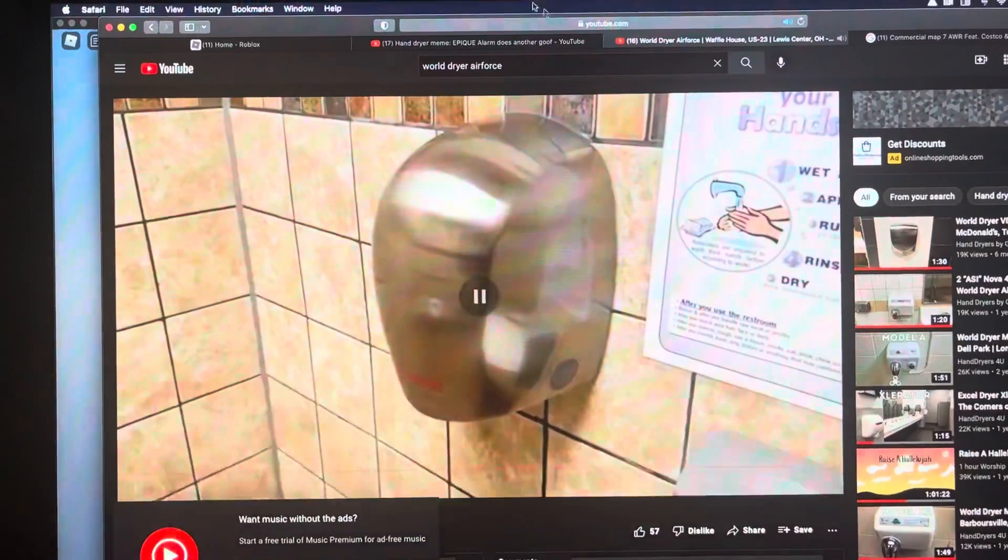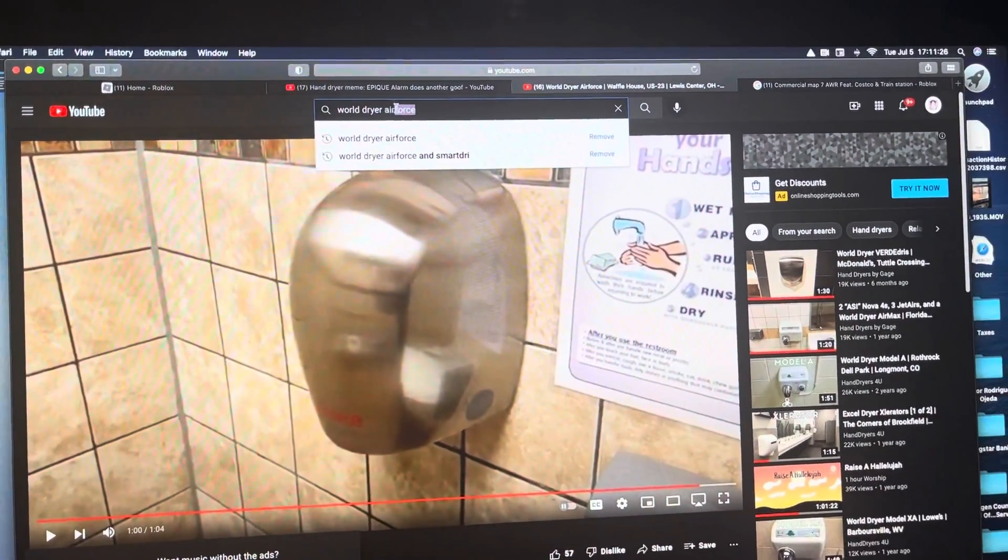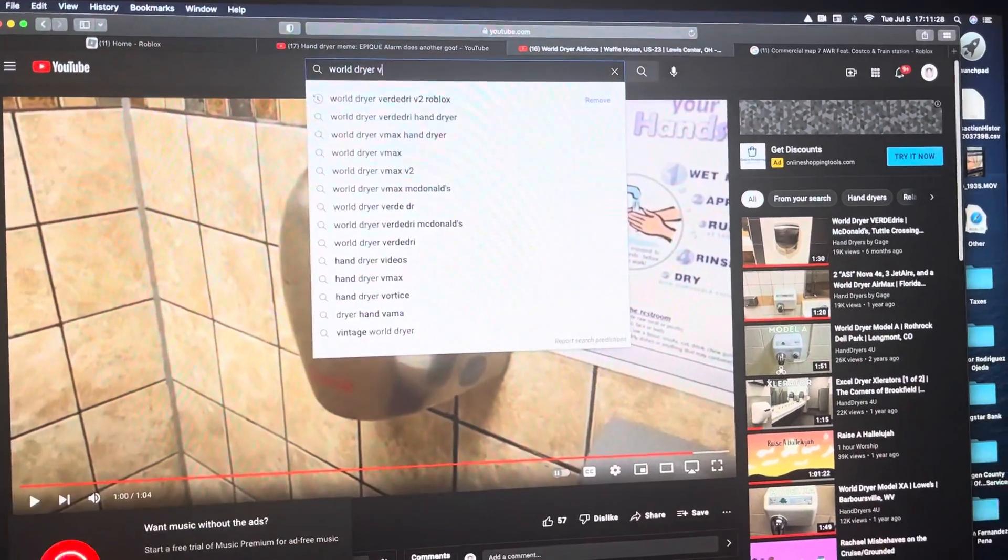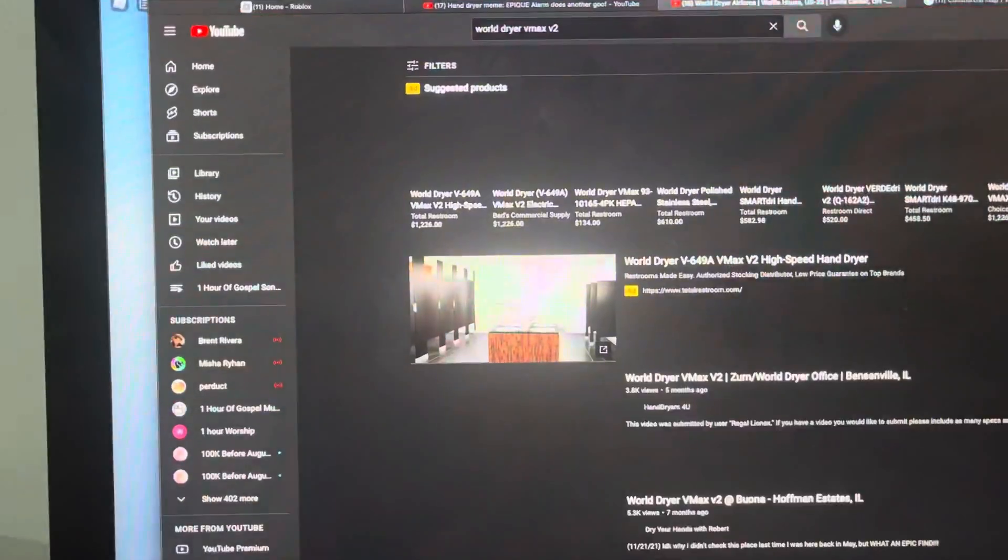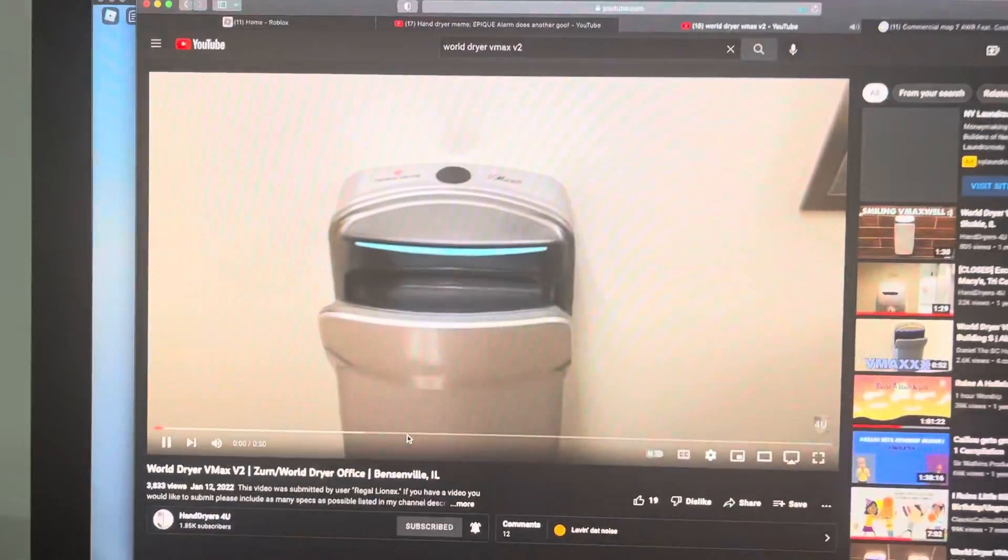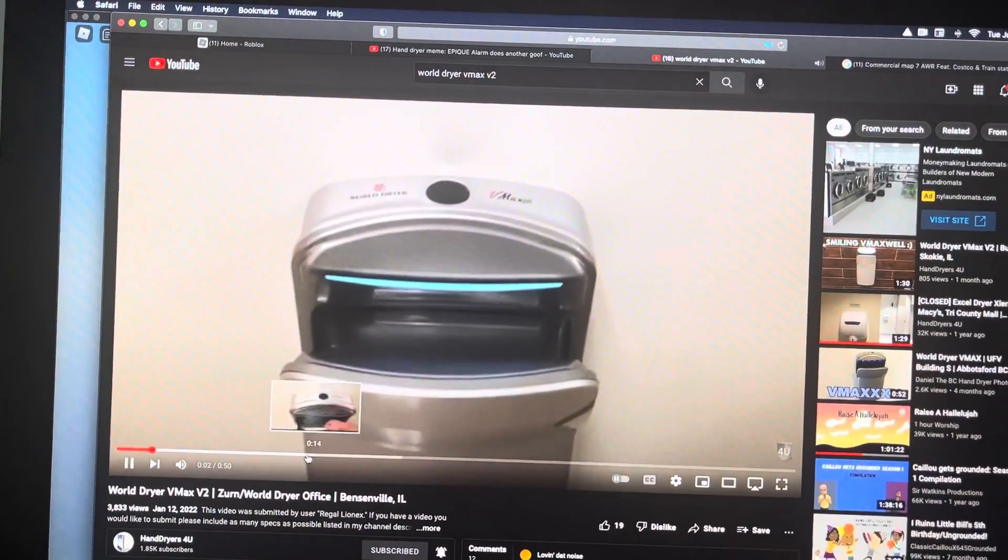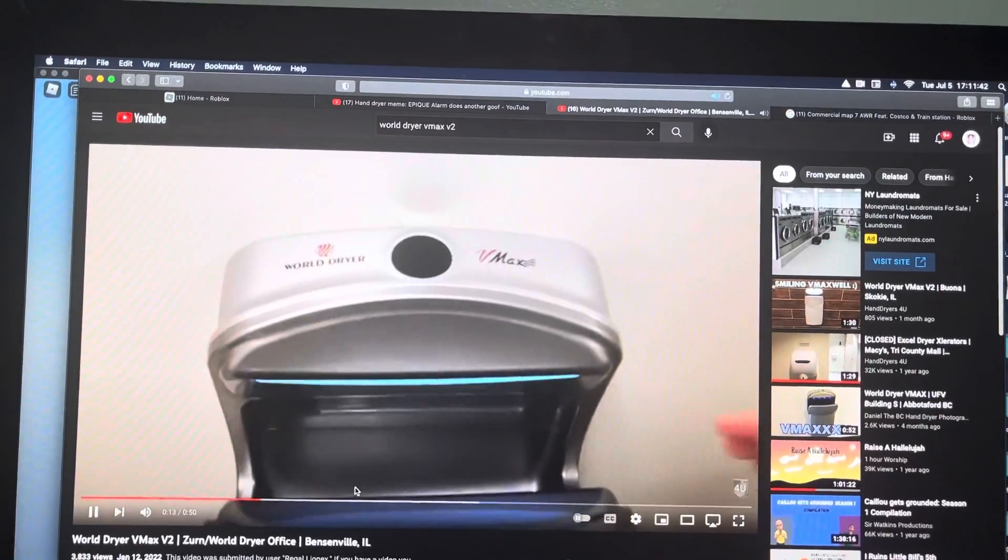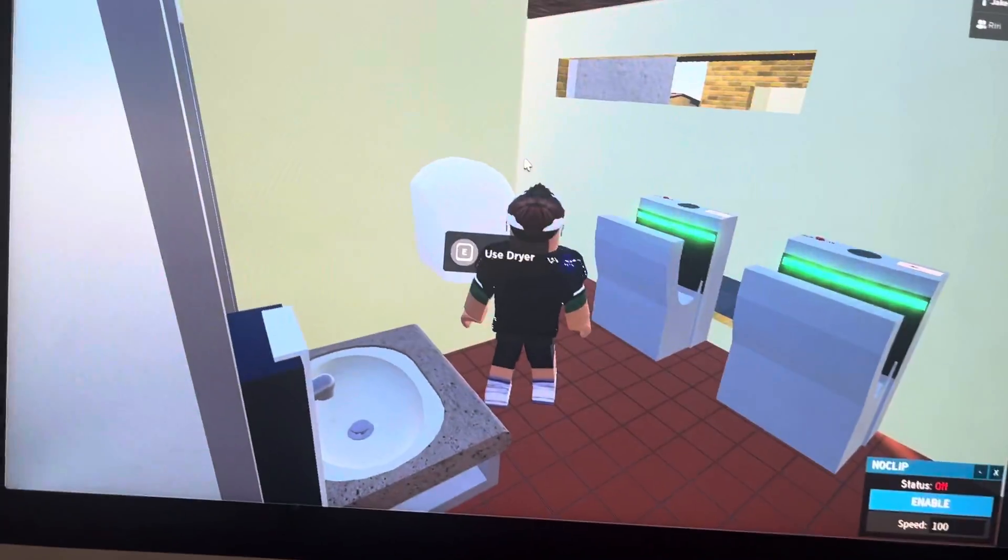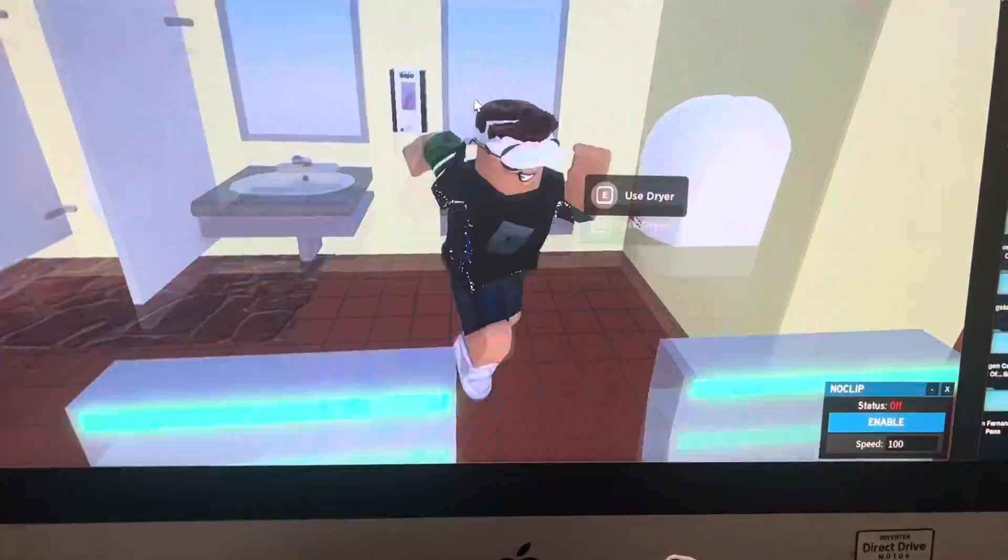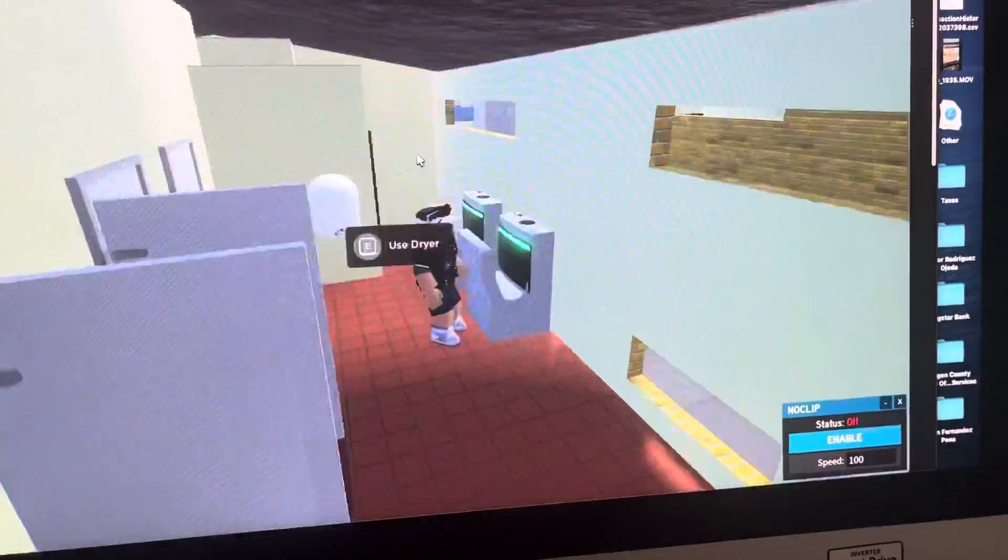And now for the VMAX V2. This is going to be an awesome dryer. Please note all these restrooms have two different dryers.